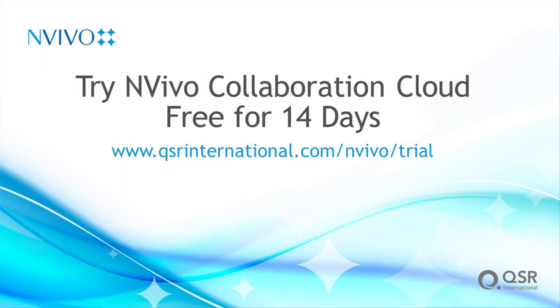Experience streamlined research collaboration today. Get started by trying NVivo Collaboration Cloud free for 14 days.